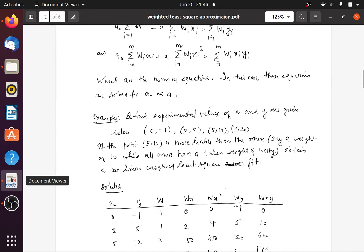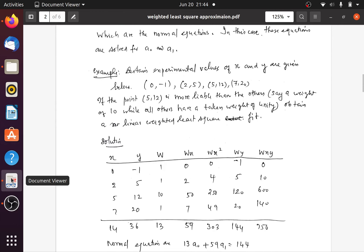Next we discuss an example. We are given four data points: (0, -1), (2, 5), (5, 12), (7, 20). The data point (5, 12) is more reliable than the other data and is assumed to have a weight of 10 — it is 10 times more reliable than the other data. We have to find a linear weighted least square fit: a line fitted to this weighted set of data. All other weights are 1, and the weight is 10 corresponding to (5, 12).